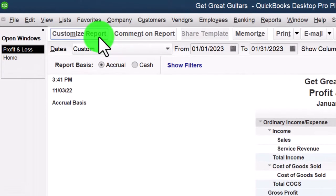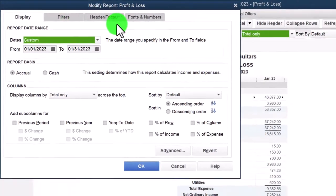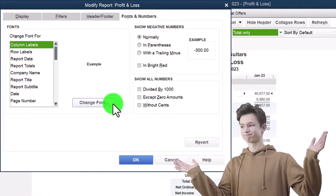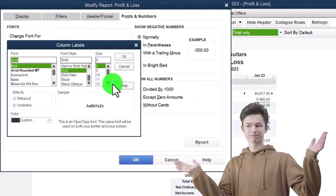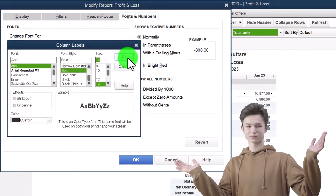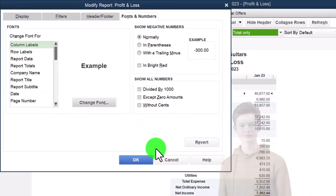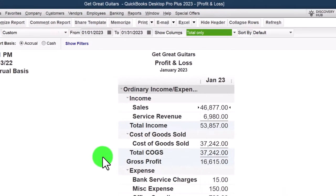Let's customize it up top and then go to the fonts, change the numbers to 14. Okay, yes, and okay.